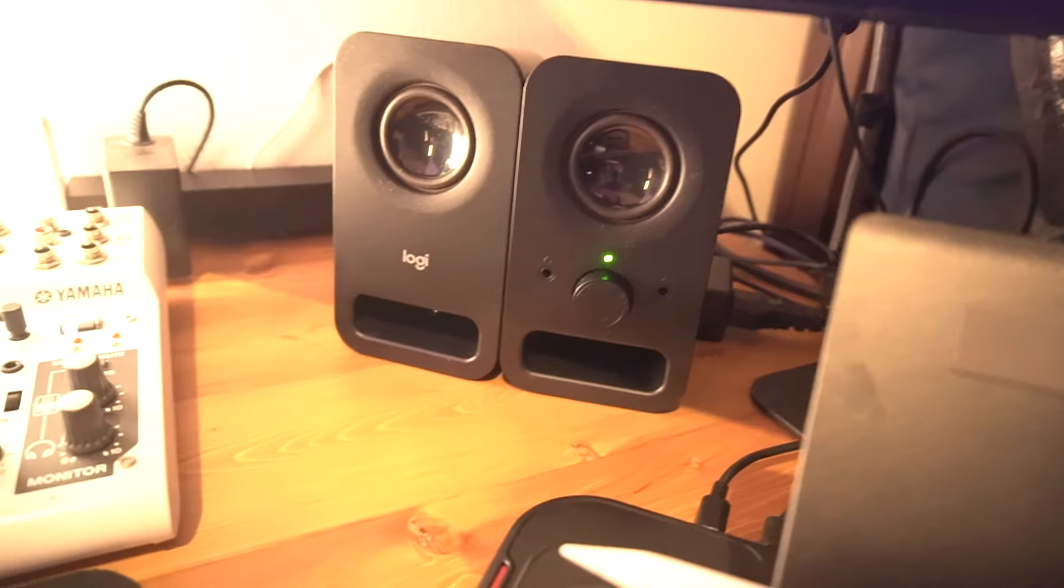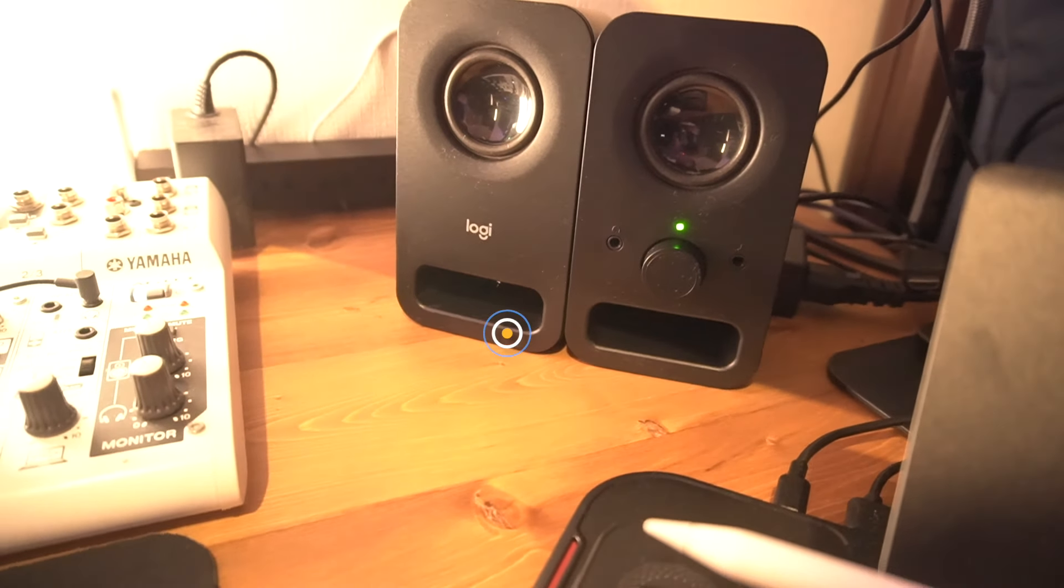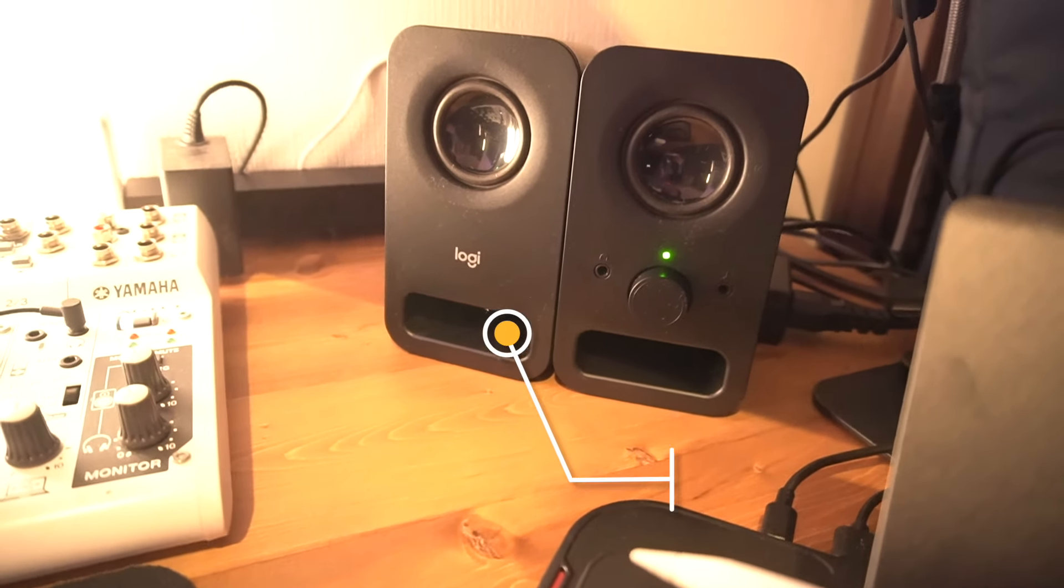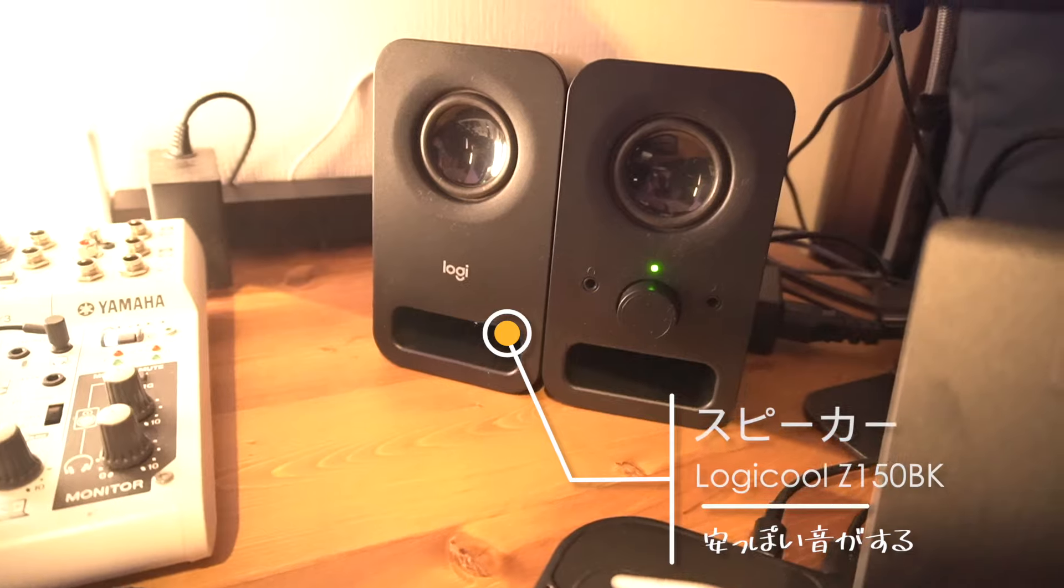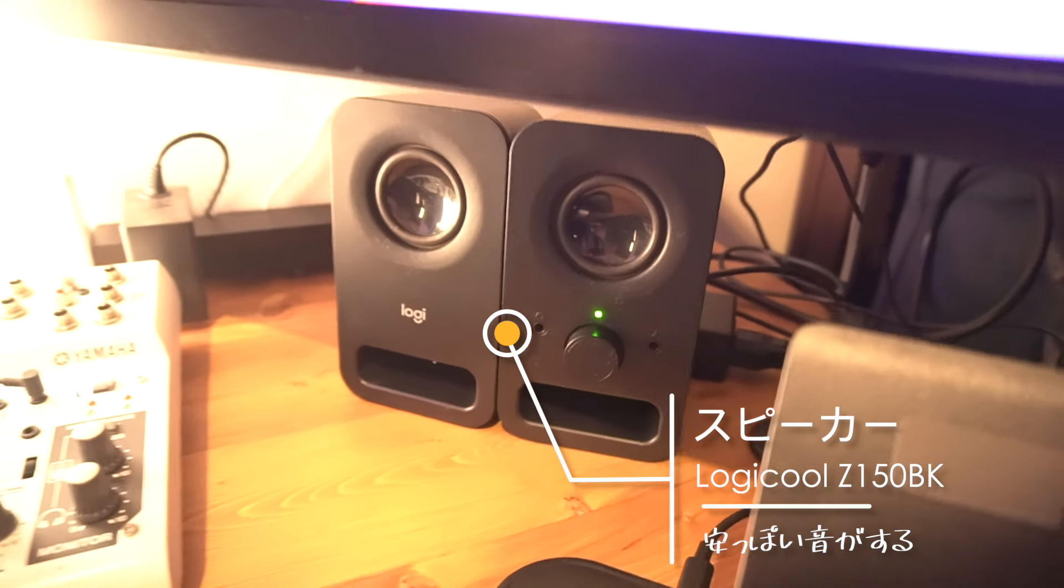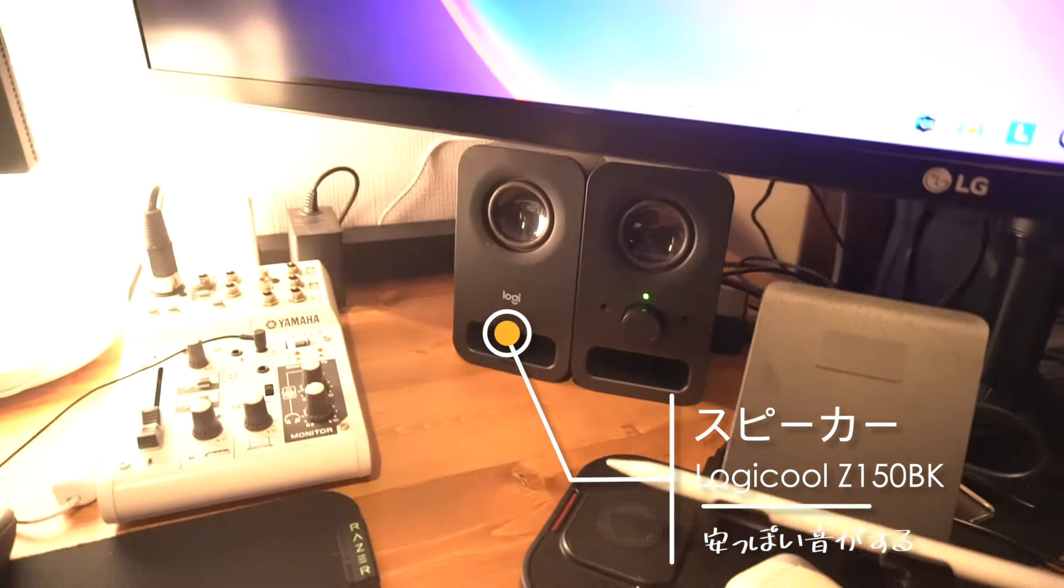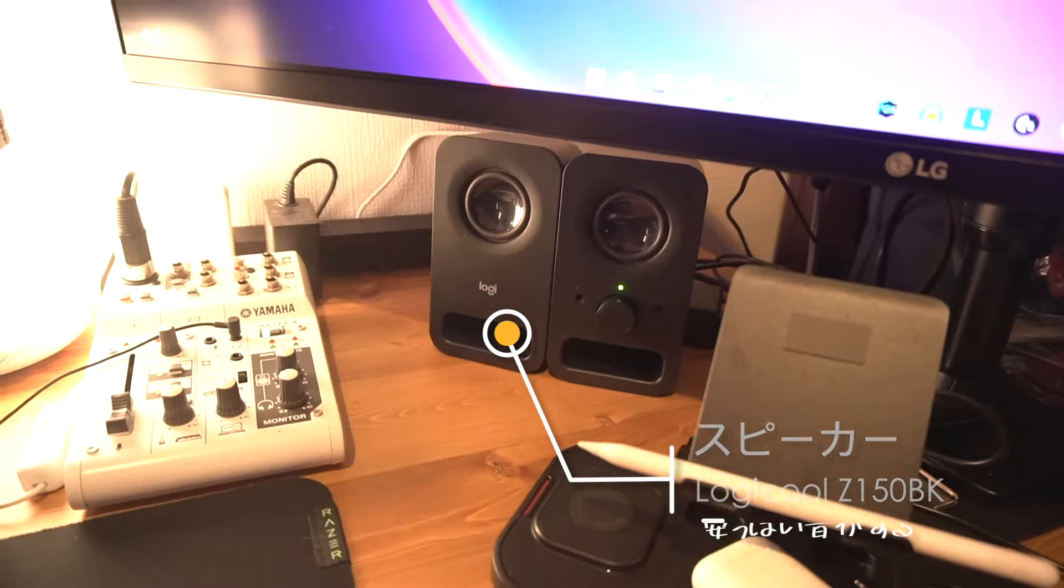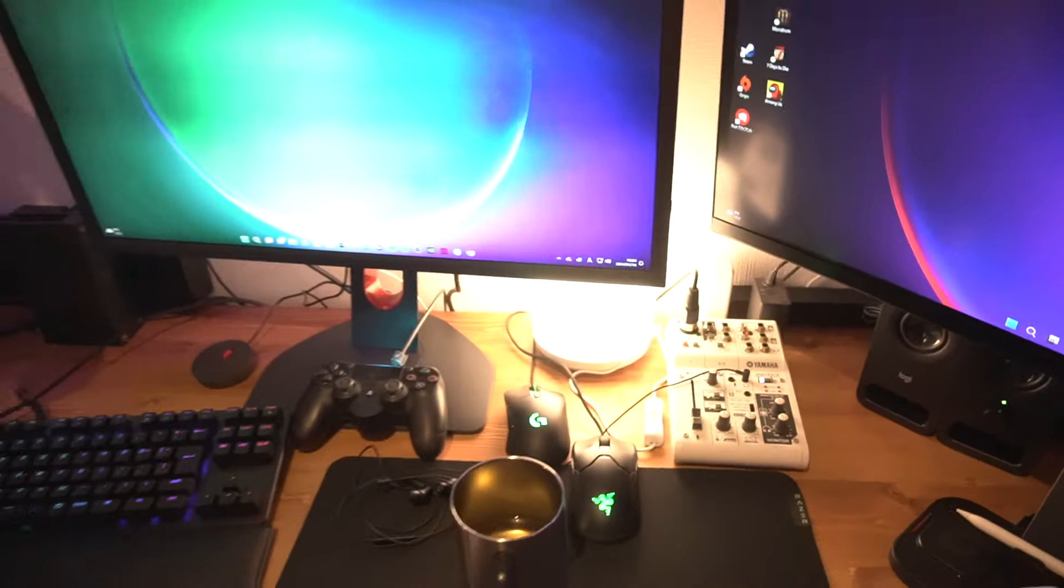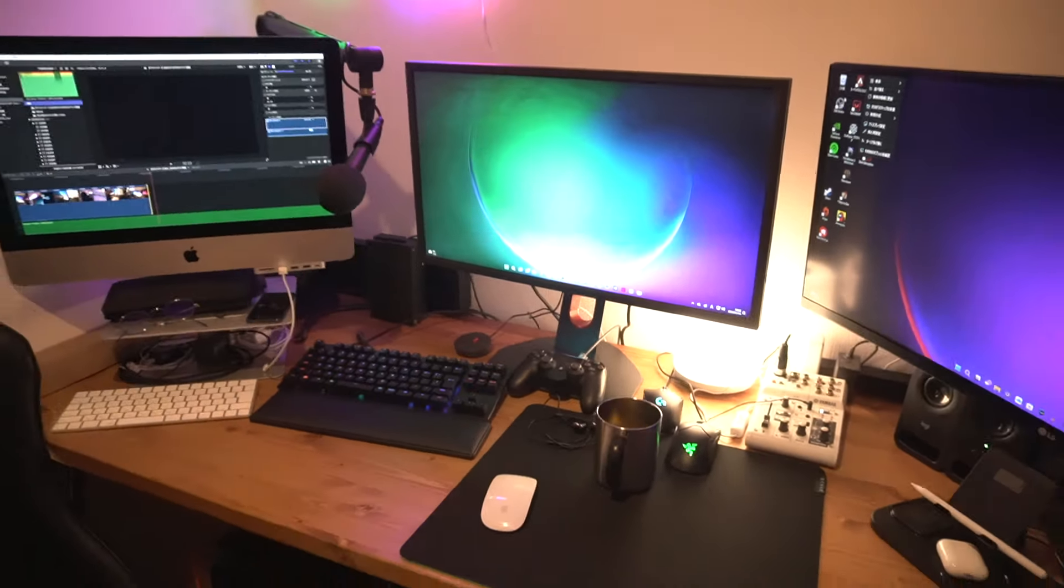These are the speakers. The LG monitor doesn't have built-in speakers, so I got these for about 1,000 yen. They have pretty good sound, so I'm using them.